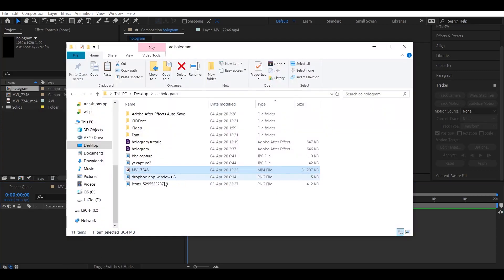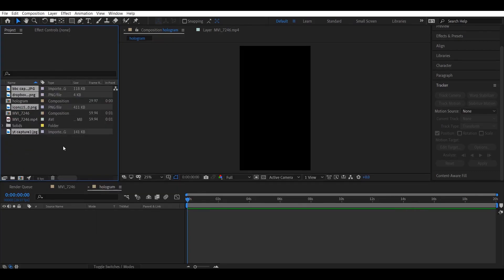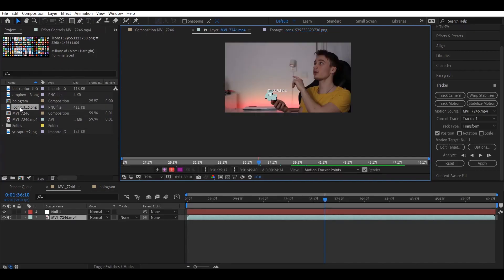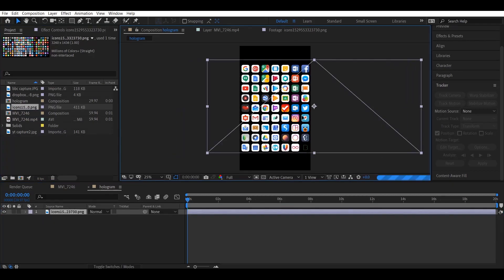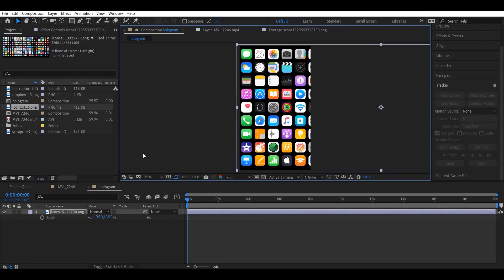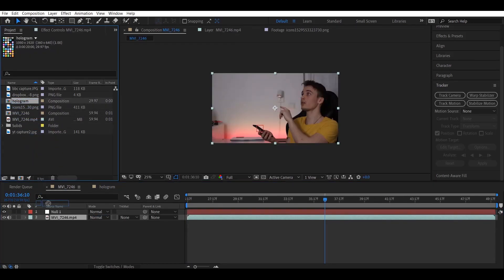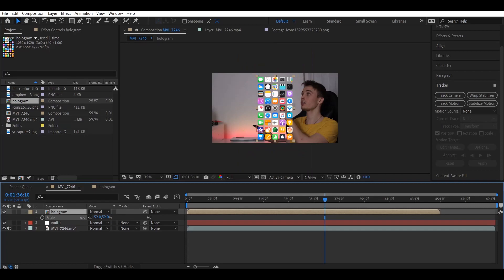Let's start making the hologram by importing all the assets we need. In my case I have four images — I drag and drop them inside the project. I found these icons on the internet and I'll provide the link in the description. Make sure you're inside the hologram composition, drag and drop your icons in there, reposition them however you want, and scale them up — maybe 140.